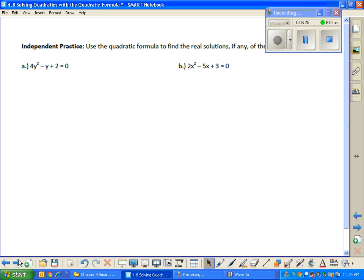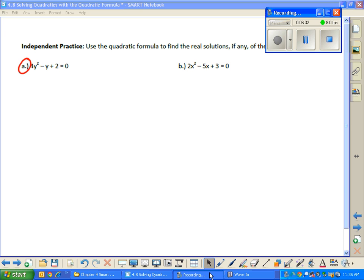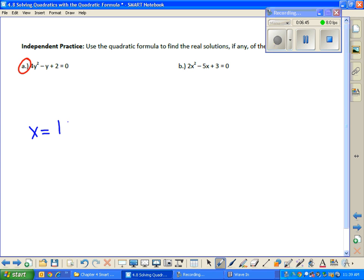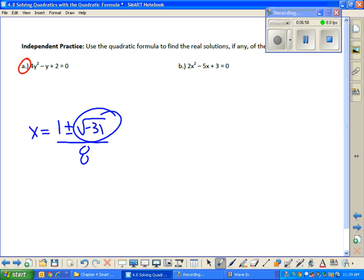Now I want you to try part A for independent practice — let's make sure you can use the quadratic formula. A student response: x equals 1 plus or minus the square root of 13, all over 6. That's kind of where I expected you to stop, because we haven't talked about what to do from there explicitly. We're going to make this official today, and I have to give you a definition.